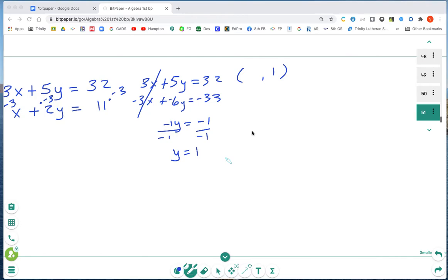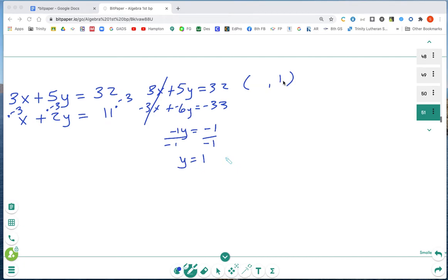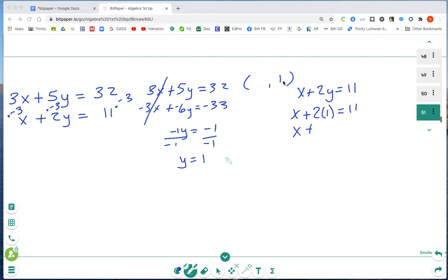Now I'll look at the two original equations and decide which is easiest to find x. I must use one of the original equations, not anything I've multiplied. I'll use the second equation: x plus 2y equals 11. Substituting y equals 1: x plus 2 times 1 equals 11, so x plus 2 equals 11. Zero pairing out the 2, x equals 9.